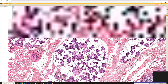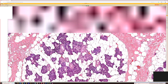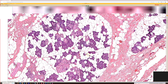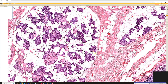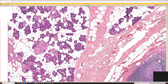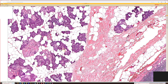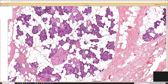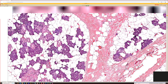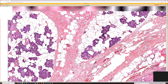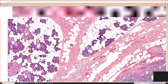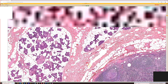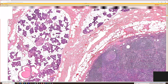So that's parotid gland, and it's a pure serous gland without any mucinous component, as opposed to the submandibular and sublingual glands. Submandibular has a mix of serous purple cells and mucin cells, and sublingual has pure mucin cells, as do minor salivary glands.